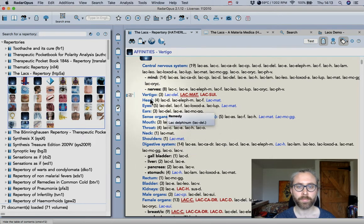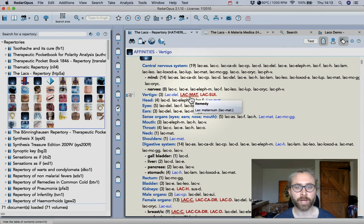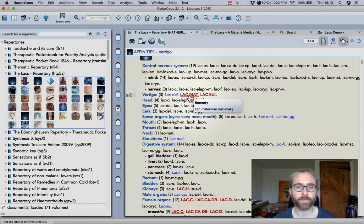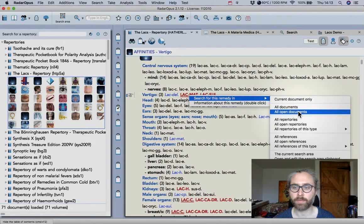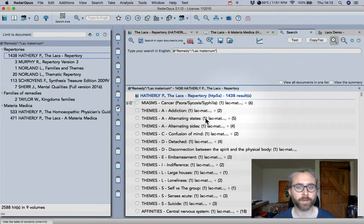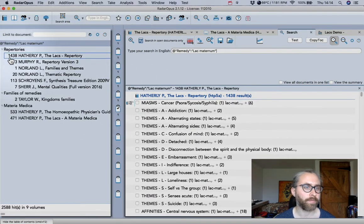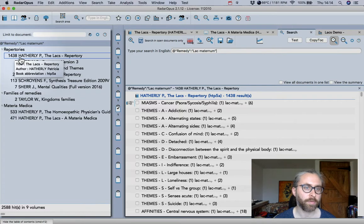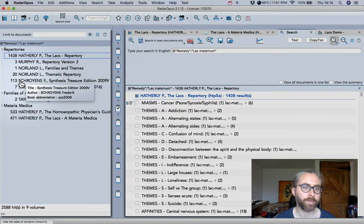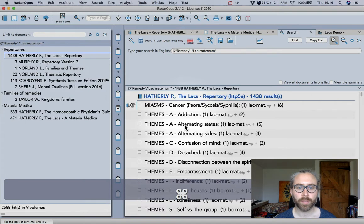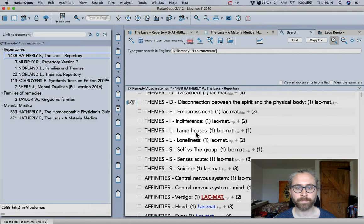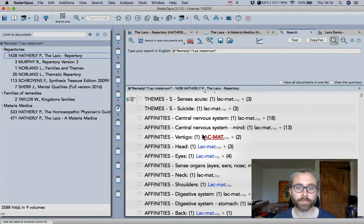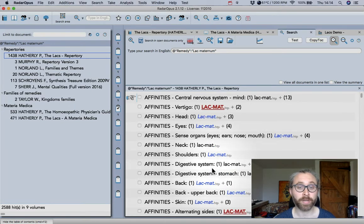So Vertigo, Lax Maternum is underlined. So let's say we wanted to search for Lax Maternum from here. If I right-click I can search for the remedy in all open documents. Then you see in the repertory here from Patricia Hatherley there's 1438 rubrics compared within synthesis 113. So you can see already that there's a lot more information about the remedy and it will certainly become easier to find it in a repertorization.